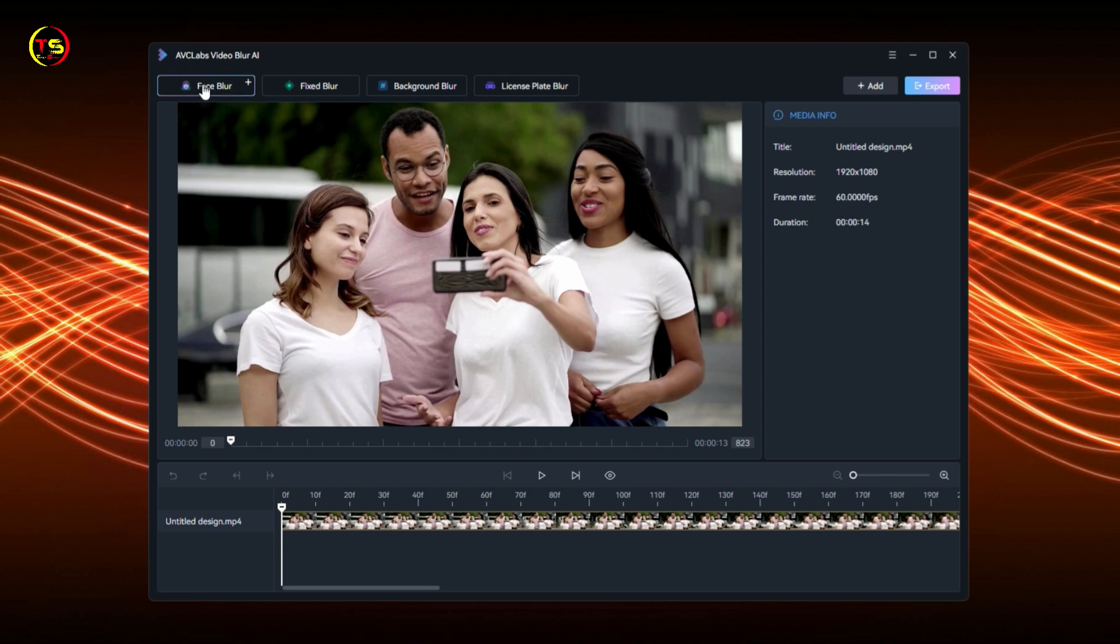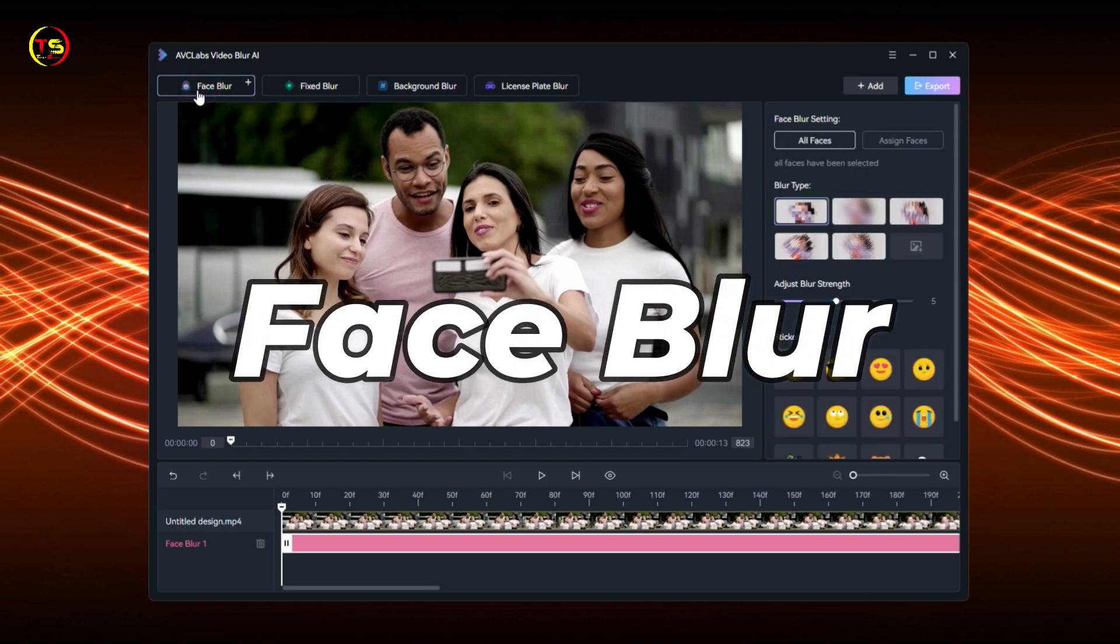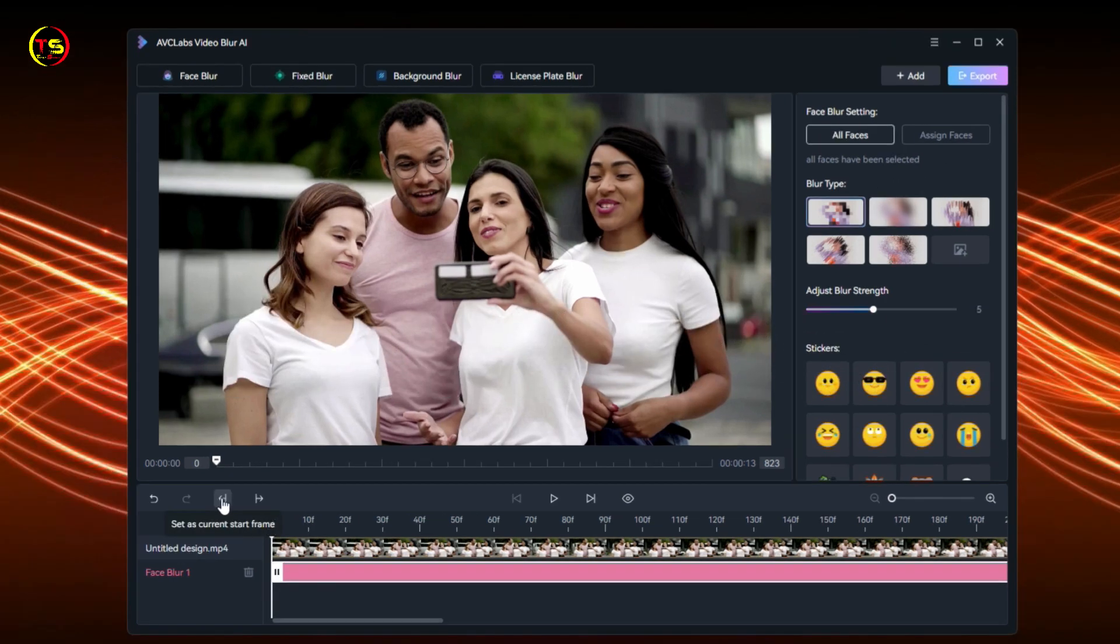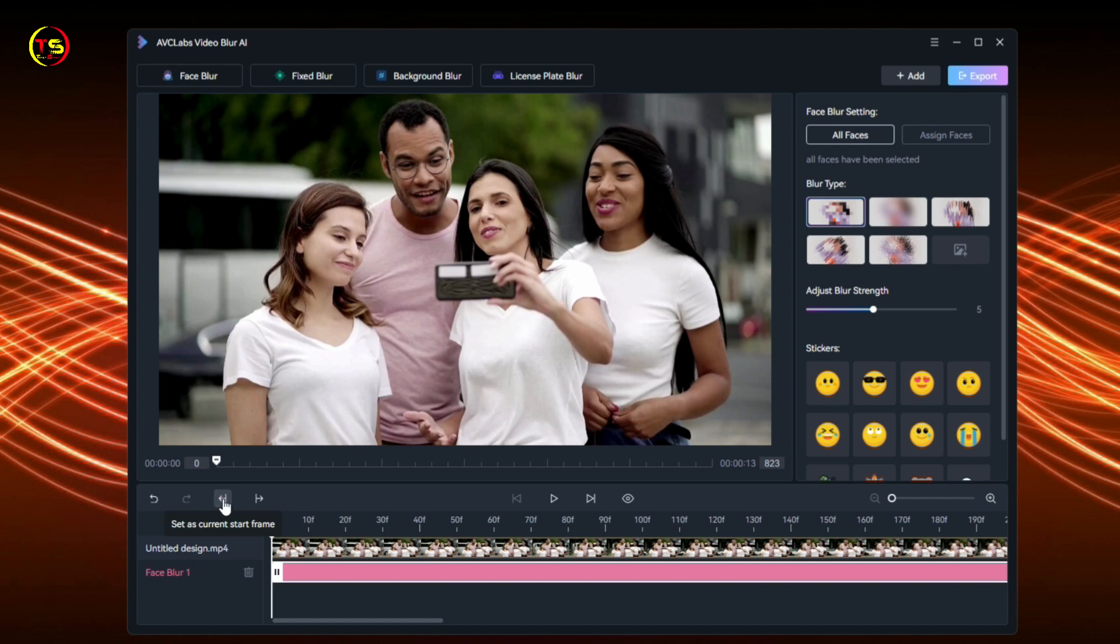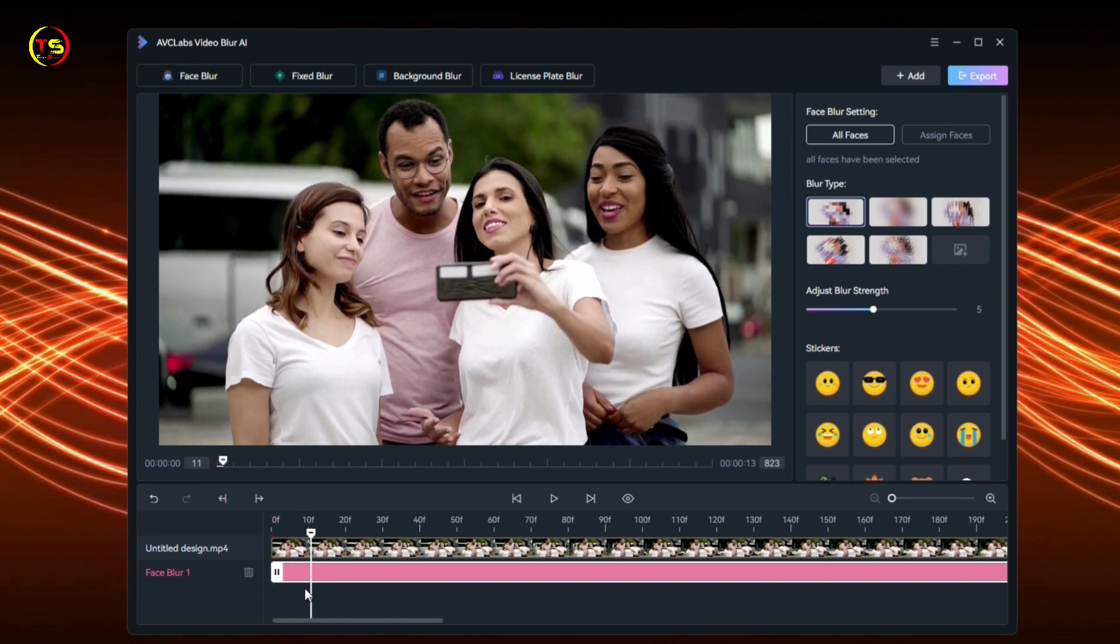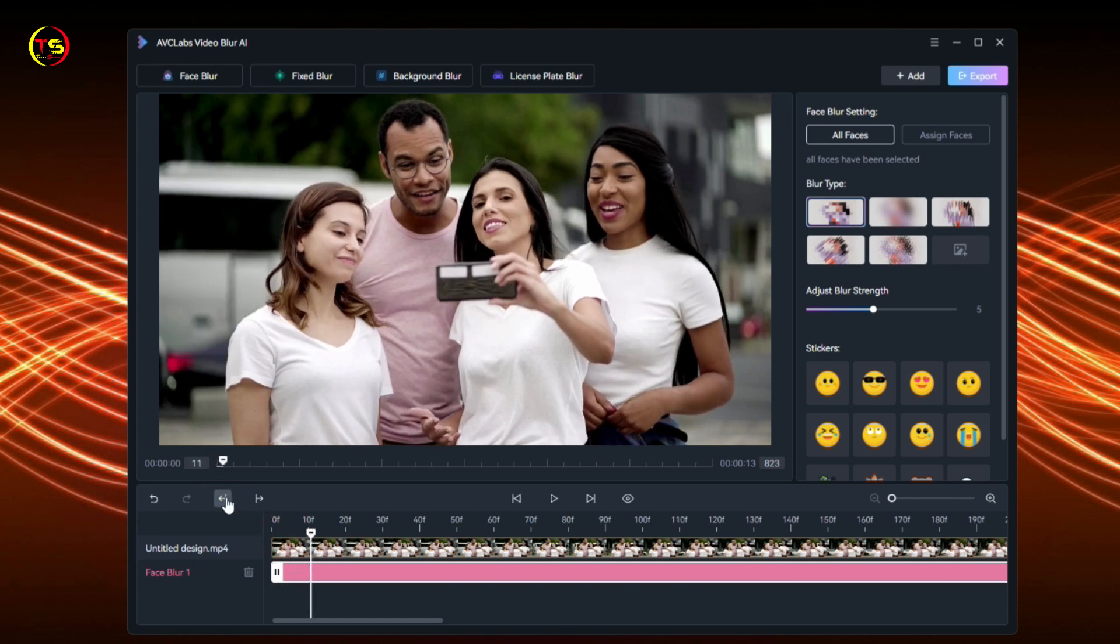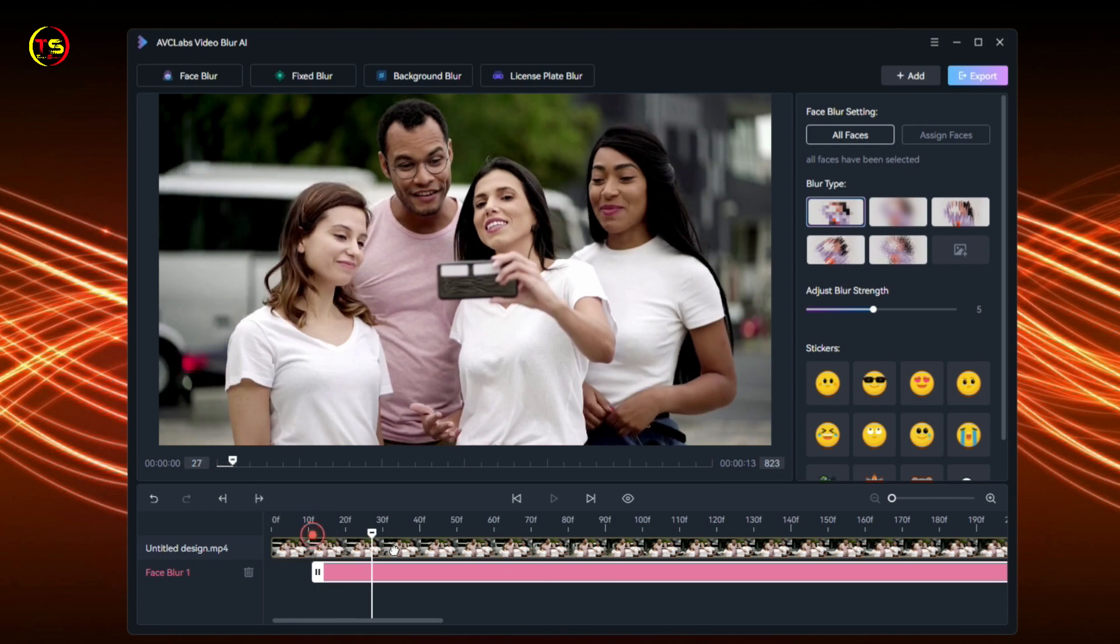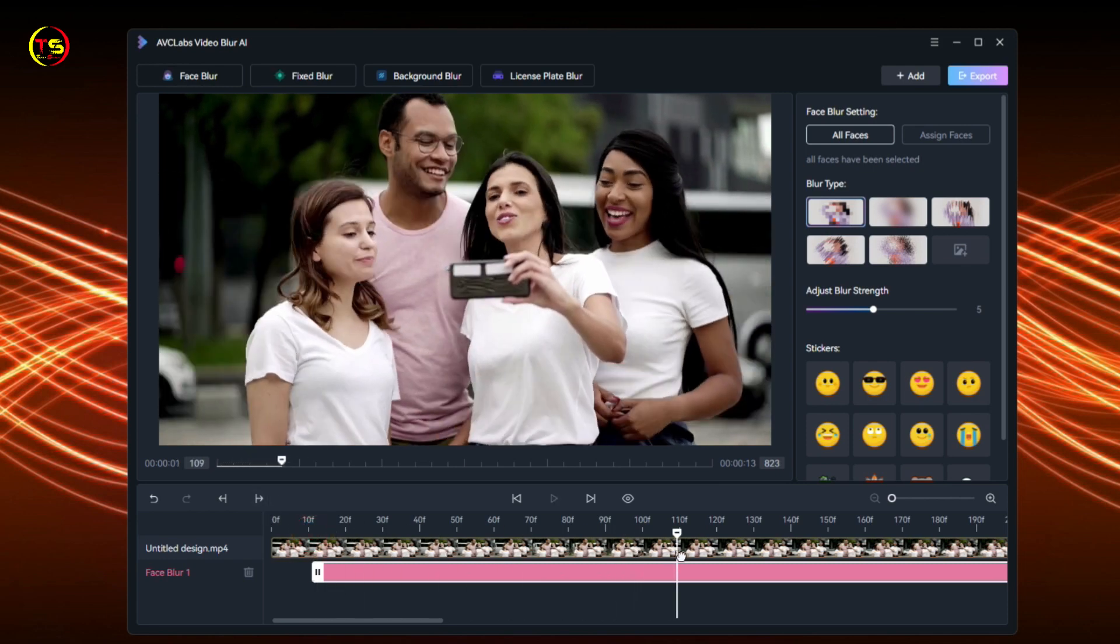Once you add a blur task, you can start editing it. To conveniently edit the blur task, simply right-click the timeline panel at the bottom. Drag the playhead to move through the frames. To select a start point, right-click on the timeline panel and select 'Set as Current Start Frame'. Drag the playhead to select an endpoint, then right-click and select 'Set as Current End Frame'.